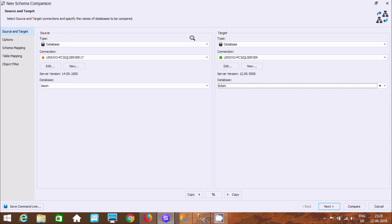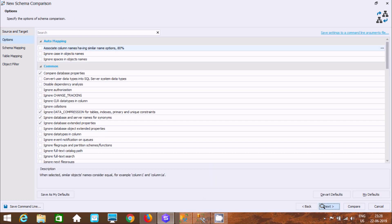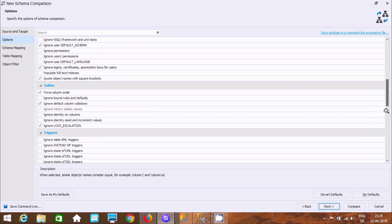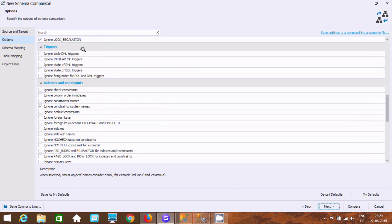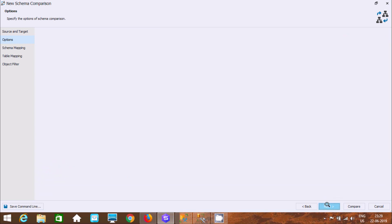Source and target connection has been given. Click on Next. If you click on Next, you can find common automapping. Compare database properties — and here you can find the Ignore options. All of these are checked by default. Click Next.